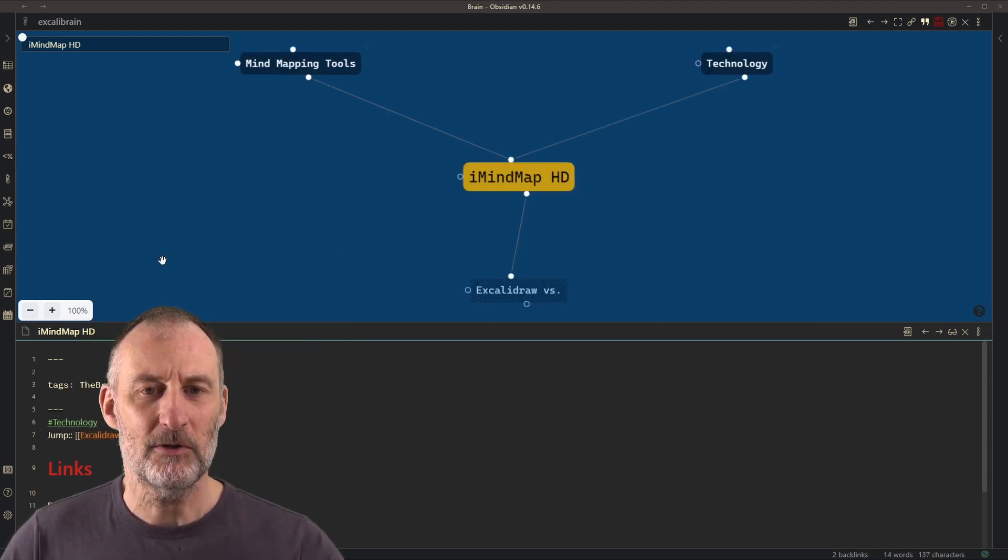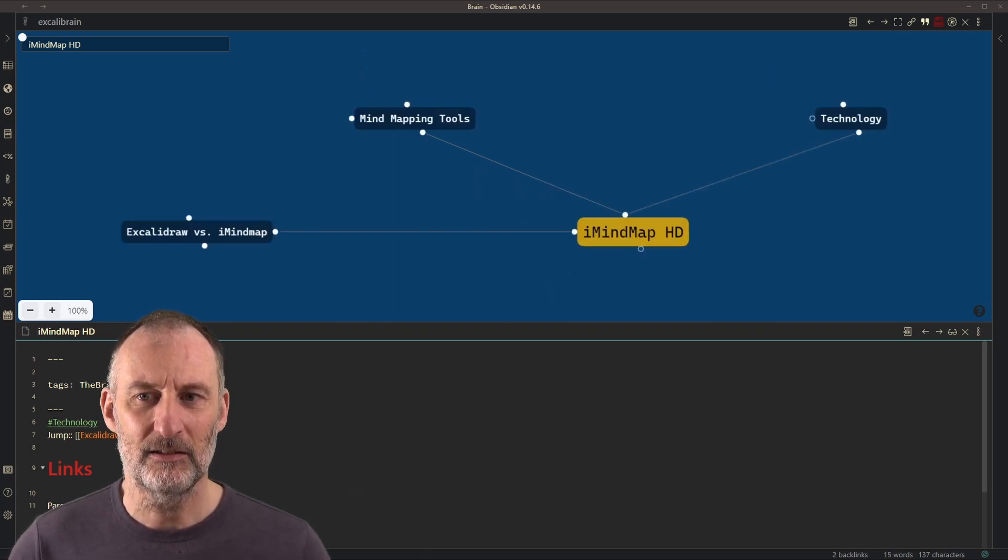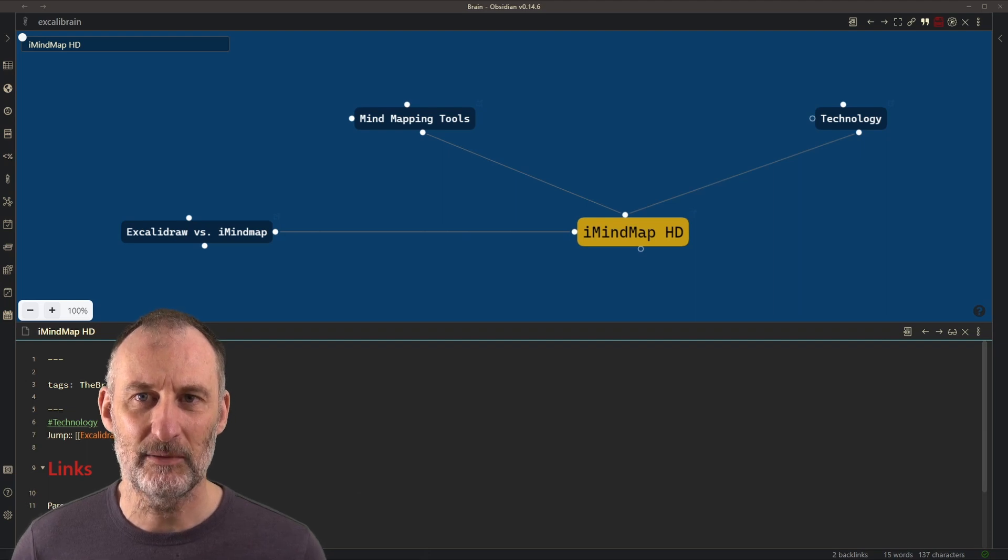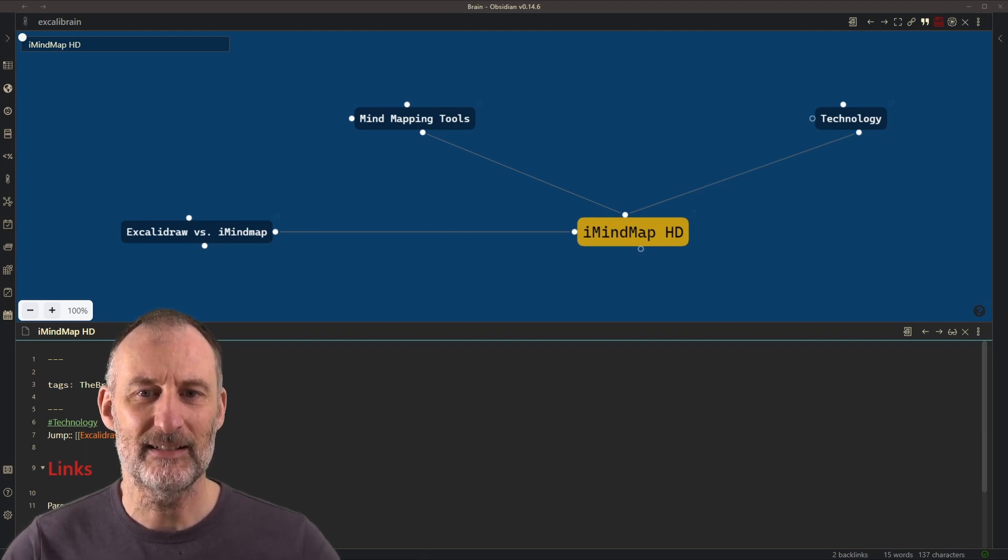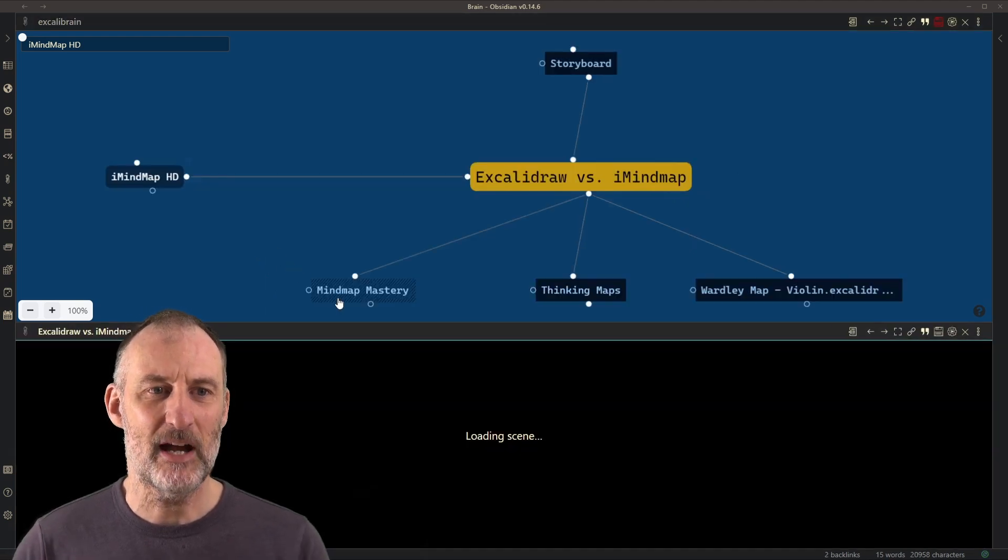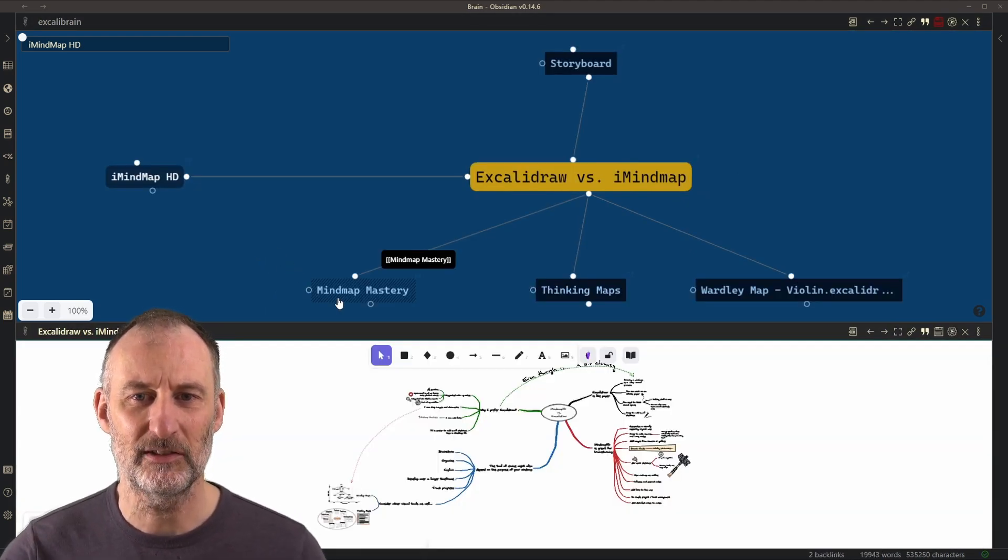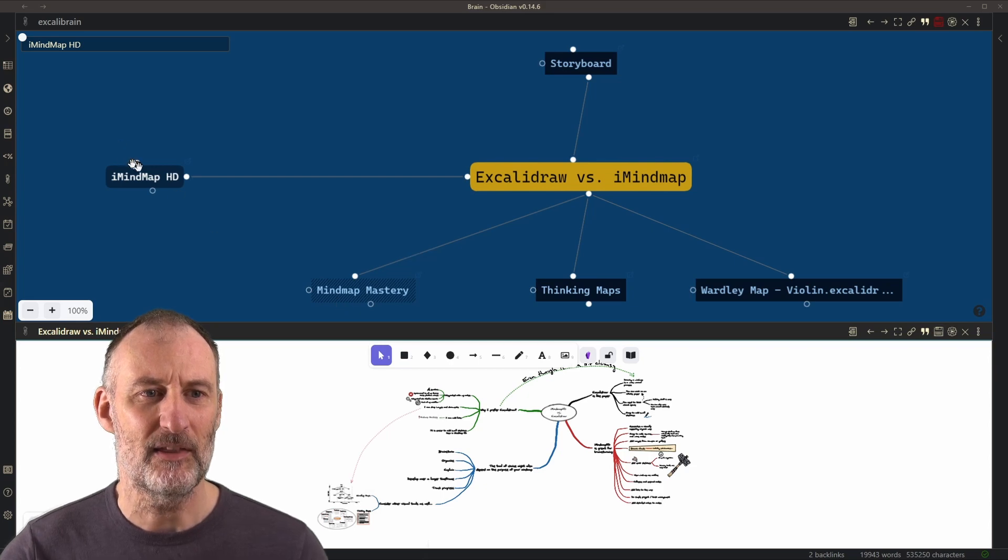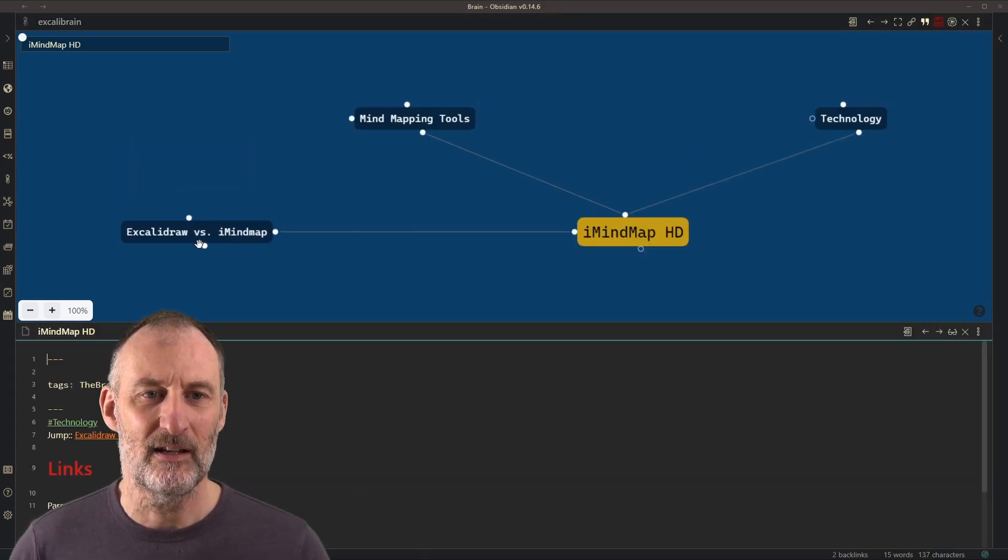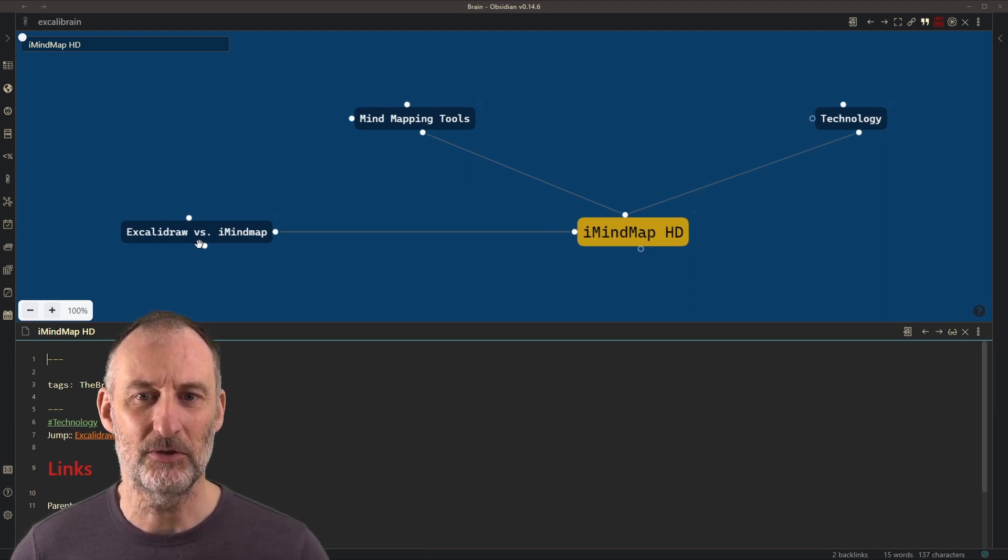Now what you can also notice is that Excolibrain automatically recognizes that I've added a link and you can see now if I navigate back to my Excolibrain versus iMindmap, it just shows me the jump relationship between the two.